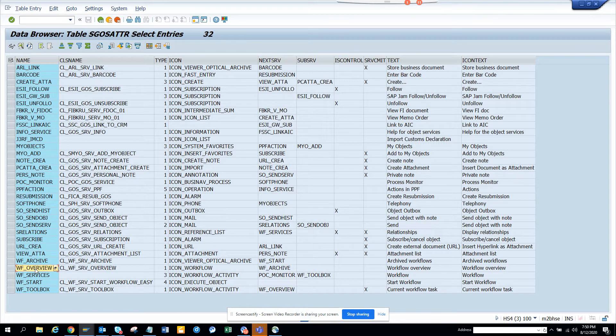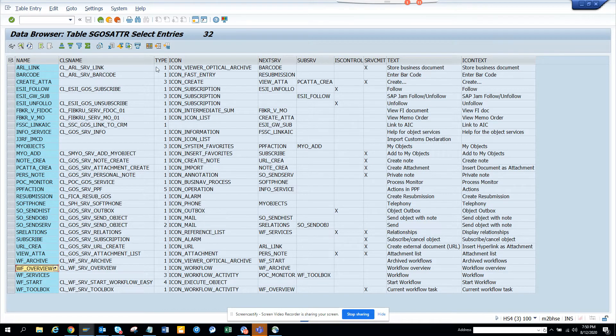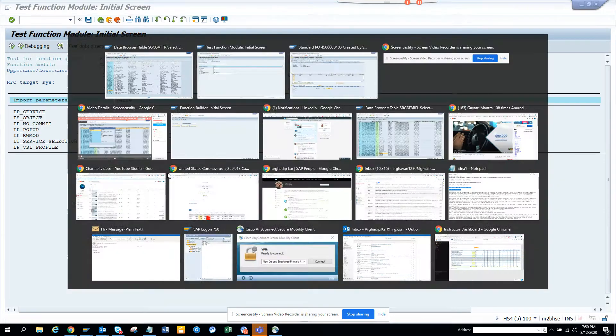So I have the service where I can get it. It's WF overview. So I'll go control WF underscore overview. And this is the table where all the service gets stored.